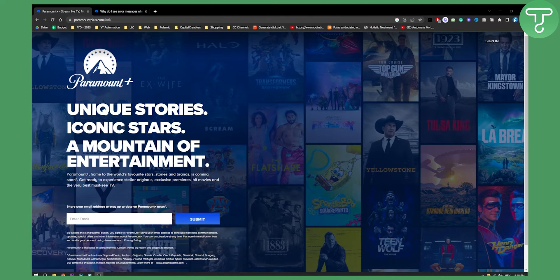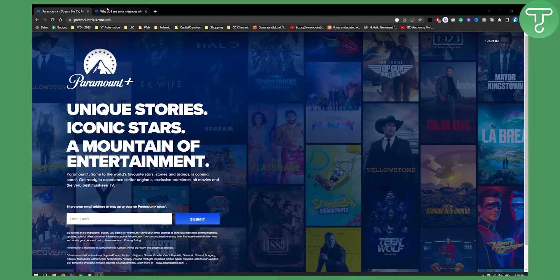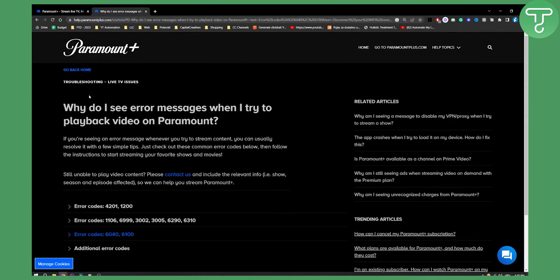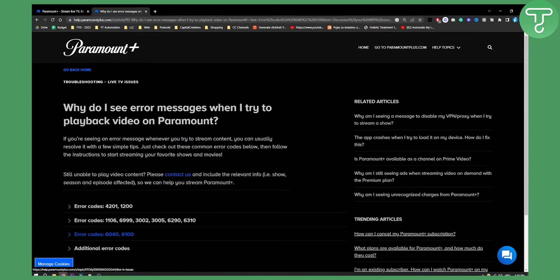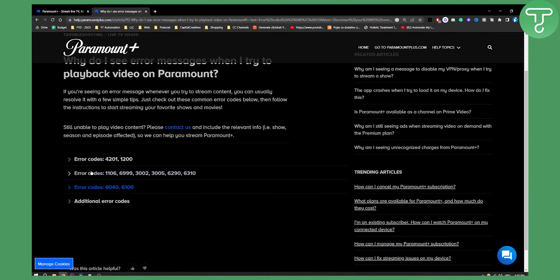And basically, if you go on the website, on Paramount website here, as you can see, they actually have troubleshooting live TV issues here. And as you can see here, we have a couple of error codes here.